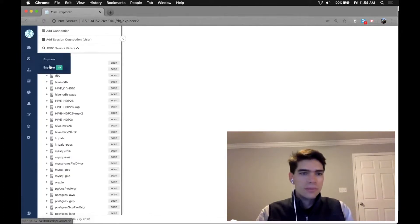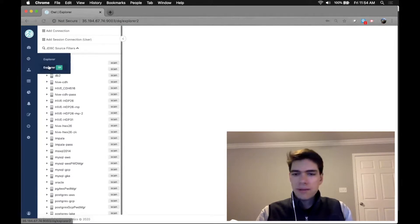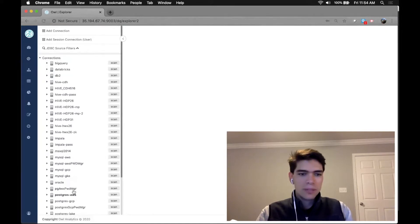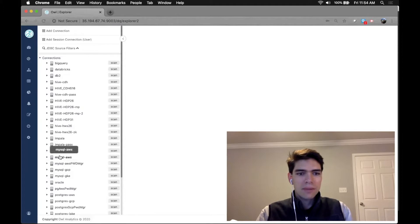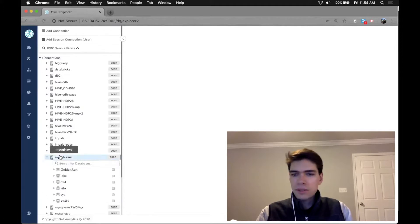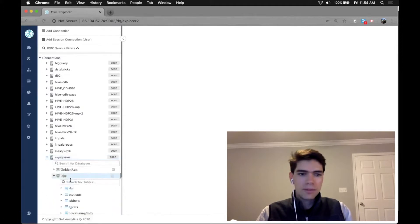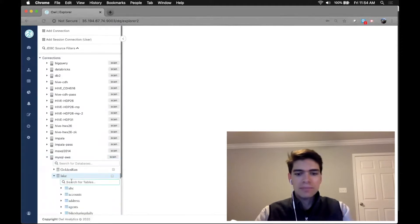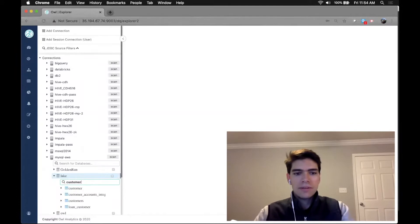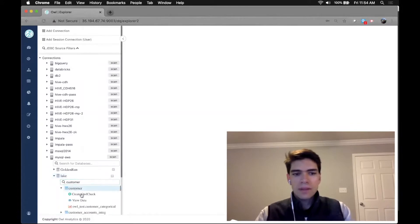So we'll navigate to our Explorer panel and we can see our predefined connections. I'll go ahead and drill into one, locate a schema, find a table, and here I can click create.